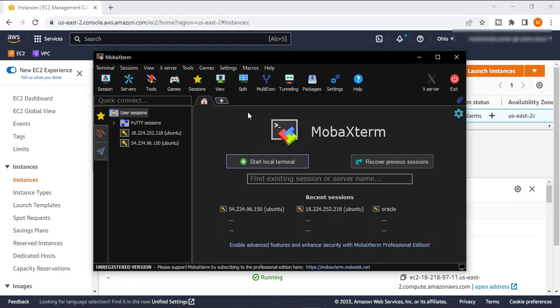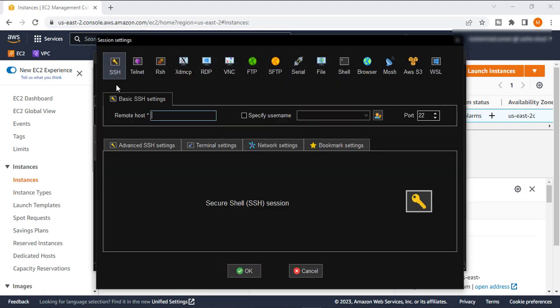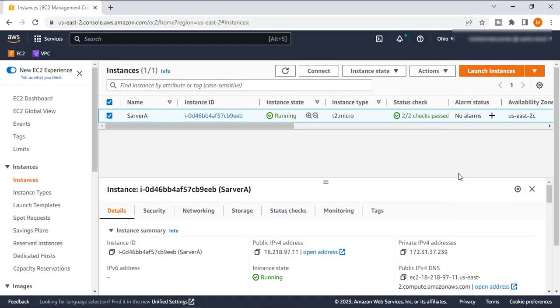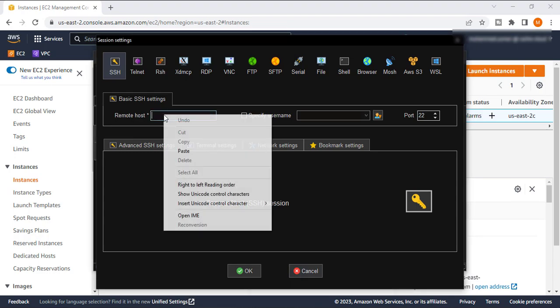So here is my MobaXterm. I will create a new connection and I will create SSH connection. The remote IP - we will get our public IP, copy this public IP and paste here.